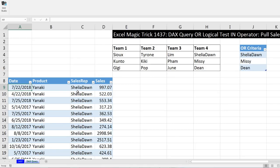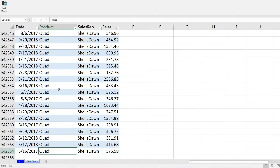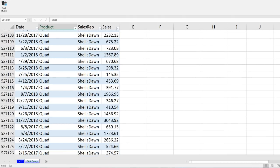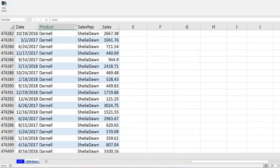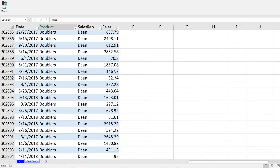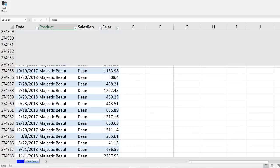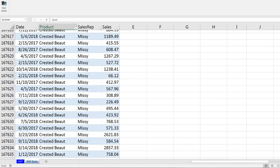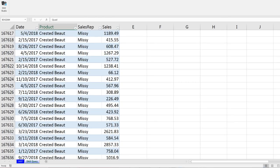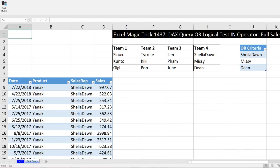And there's our result. I can Control-Down arrow — we've got a bunch of records there: Sheila, Dawn, Dean, Missy. Control-Home. And then we could do whatever analysis we want.